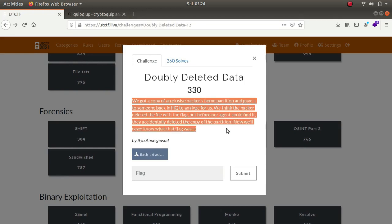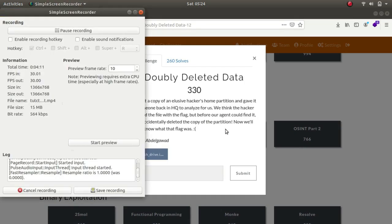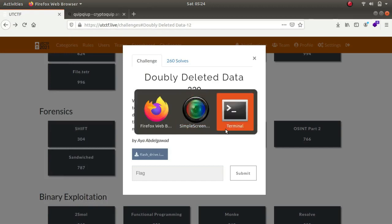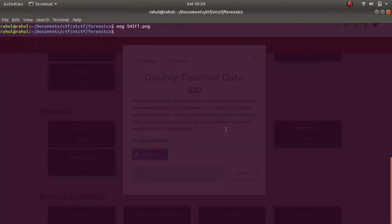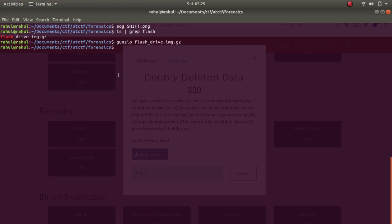I have the file downloaded. Let's gunzip flash drive. It's done. This is the file.